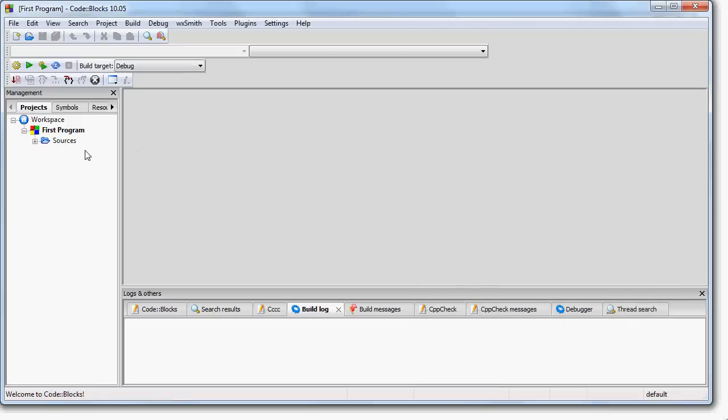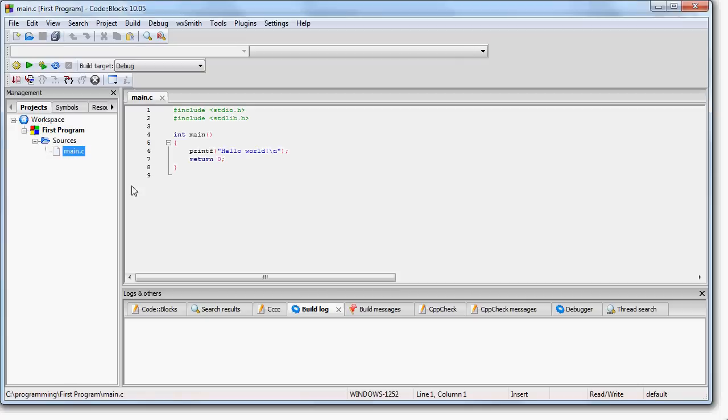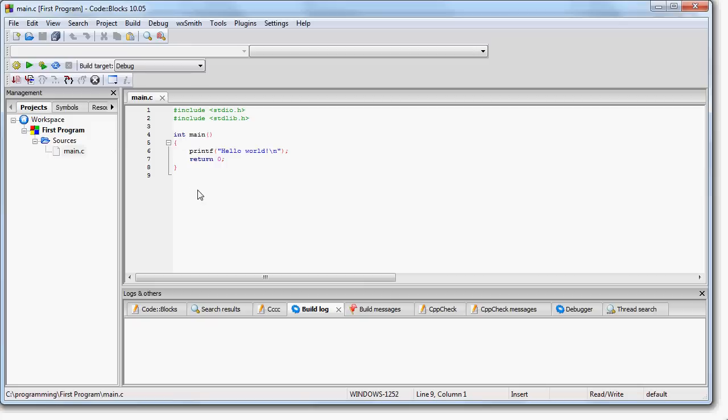So now you are in your first project. Over here on the left, you have Workspace, First Program Sources. Push the plus next to Sources. And now you have your main C file. Now you will notice it already has a program filled in for you.